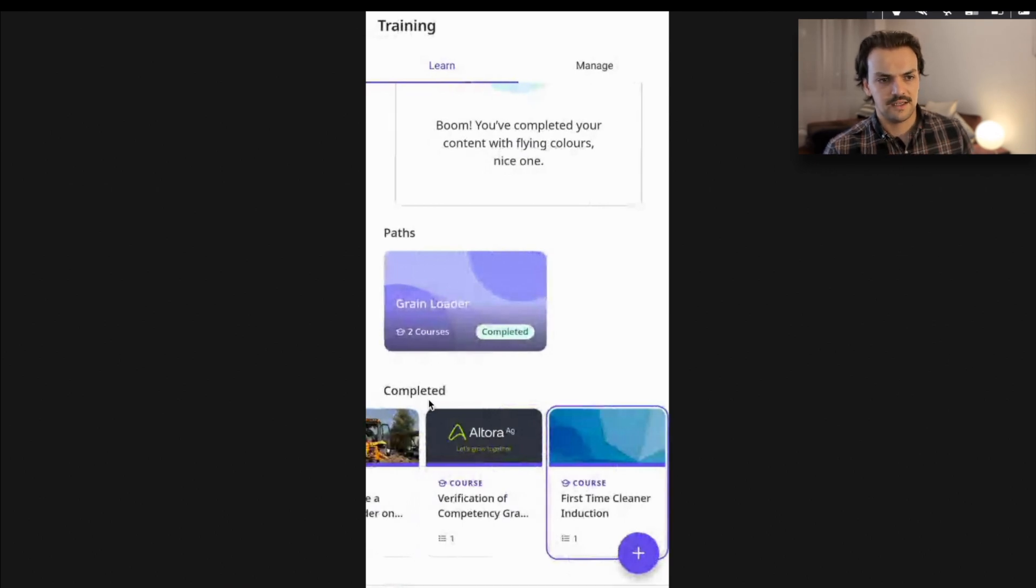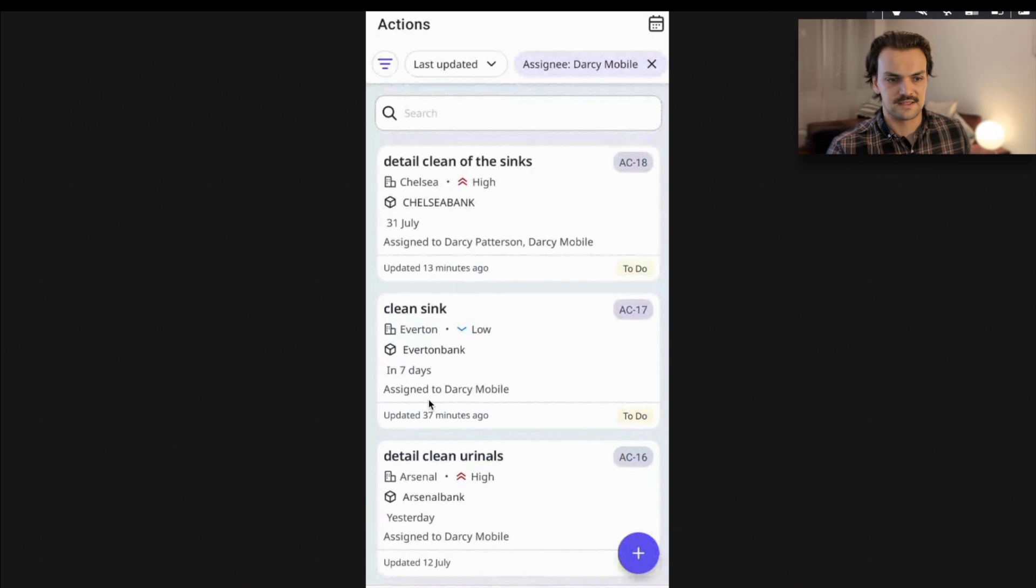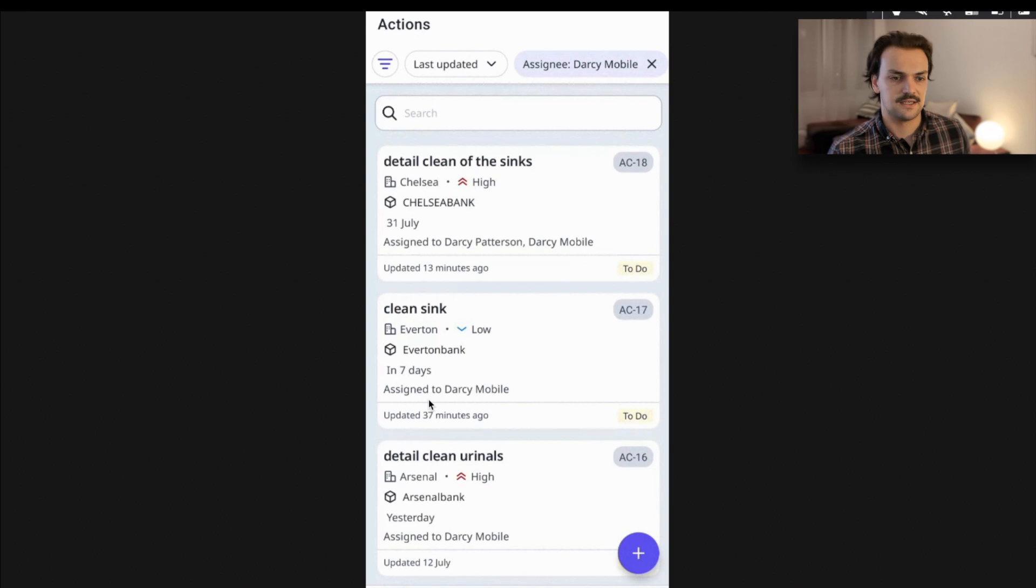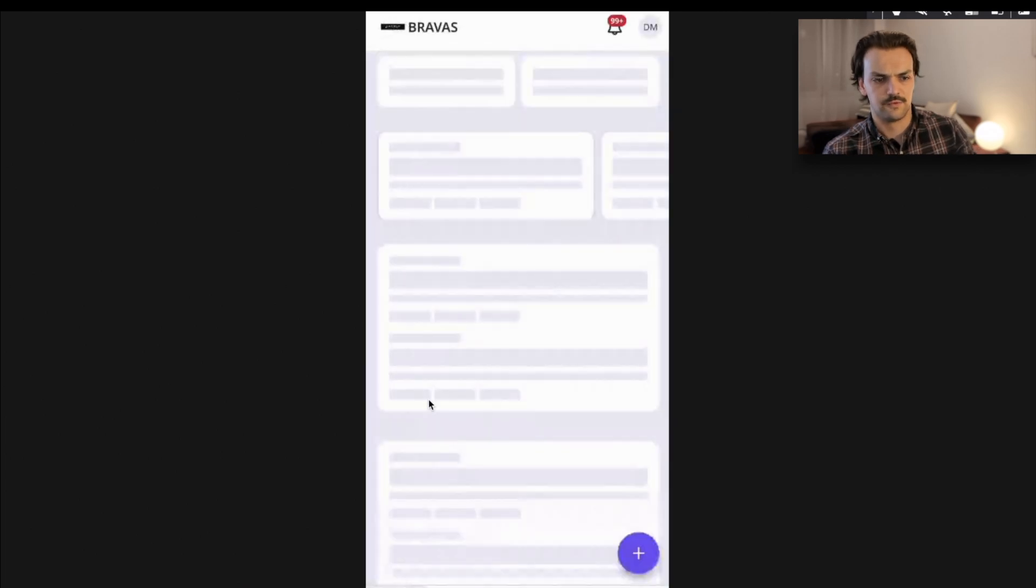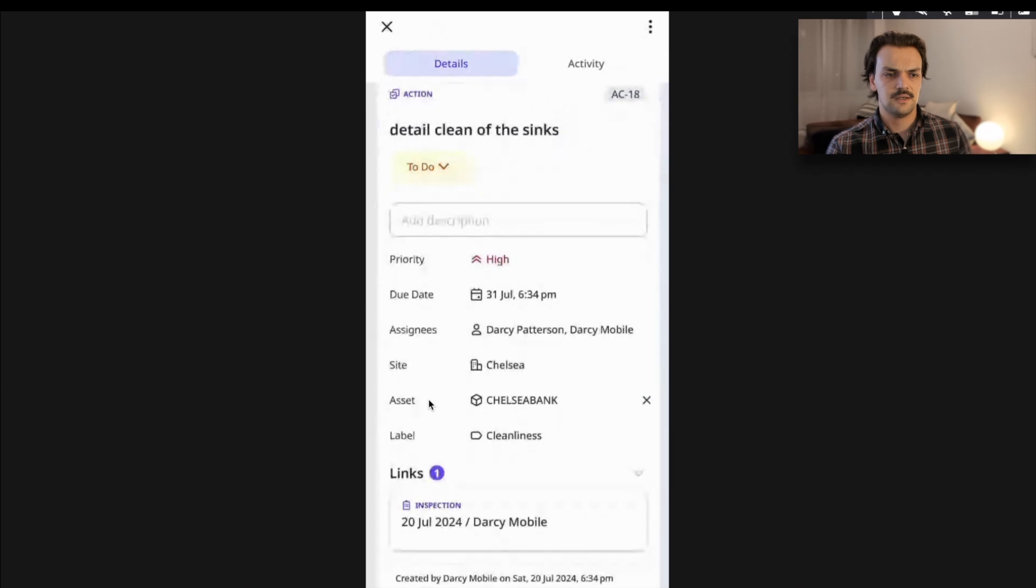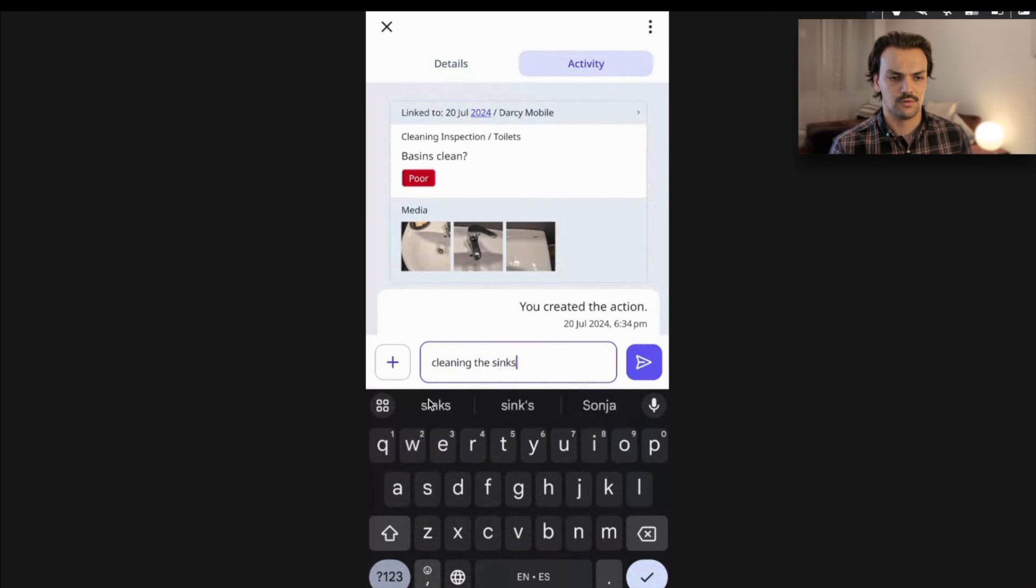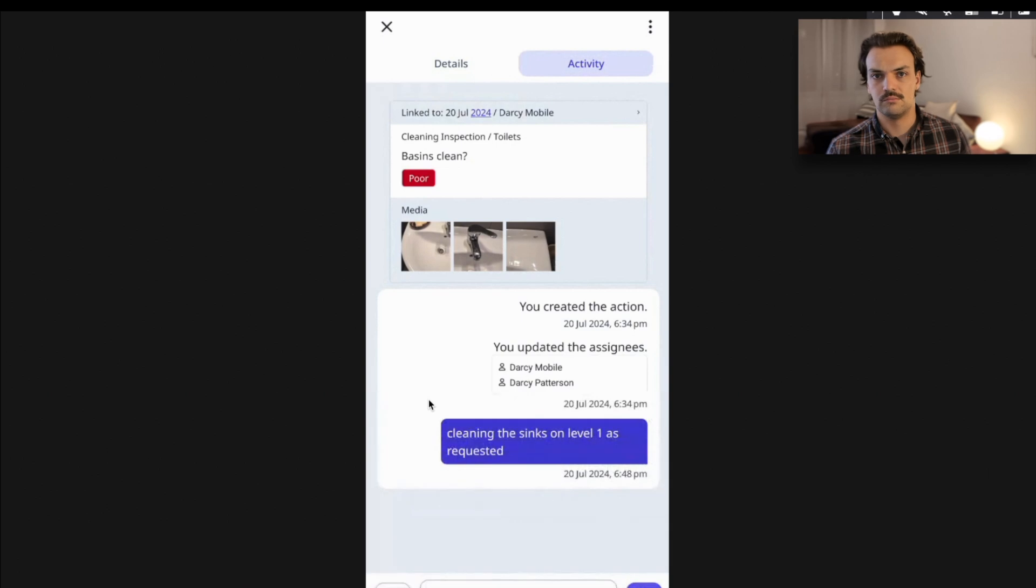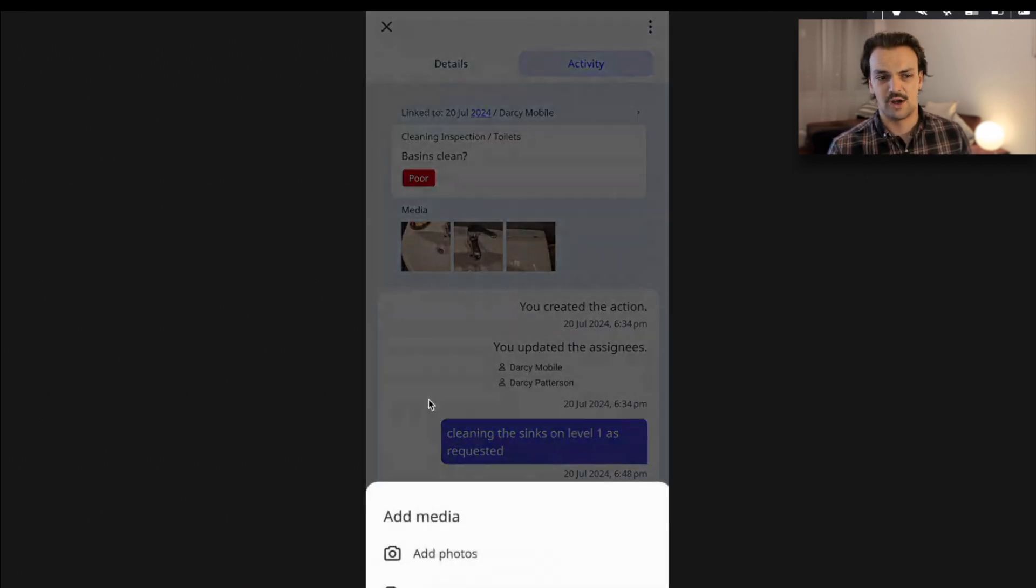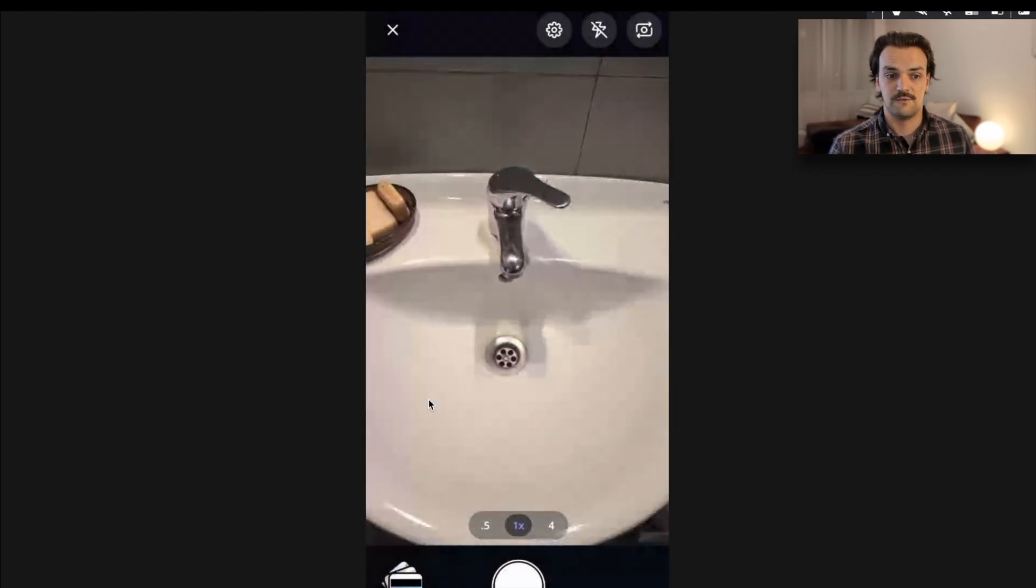Then that cleaner would maybe come through and just review the corrective actions that have been assigned to them or assigned to the sites of their app. They can pull up that same asset profile that we've seen before, or they can just go to their actions tab and they can say, okay, these are the actions that have been assigned that I need to go fix up. I highlighted that the basins needed cleaning up. I can then answer as a cleaner that, yep, I'm on it. I'm going to go through and clean the basins. I'll take a photo of what I've done once I've completed it to show the management team.